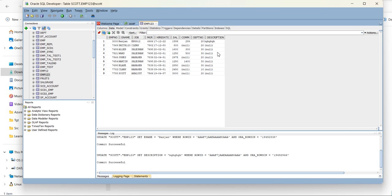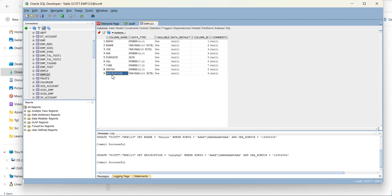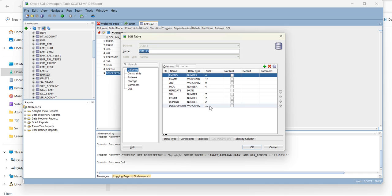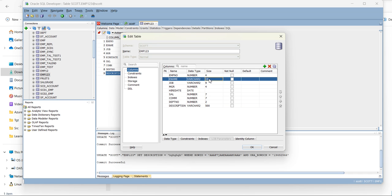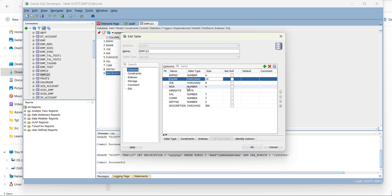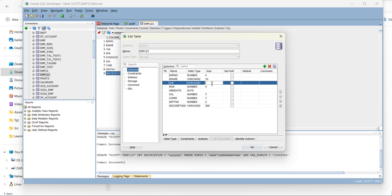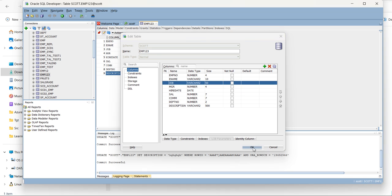Now, what I need to do. I want to update the data type, sorry, the length of this description field. Let's see. Go to columns, description. So instead of 10, I'll make it 500. And here instead of 10, I'll make it 50. So I have modified the length for job and the description field.